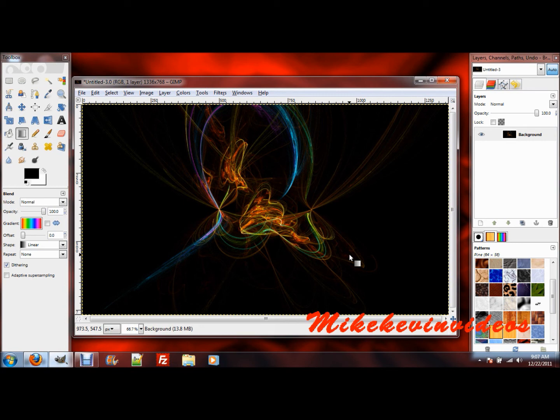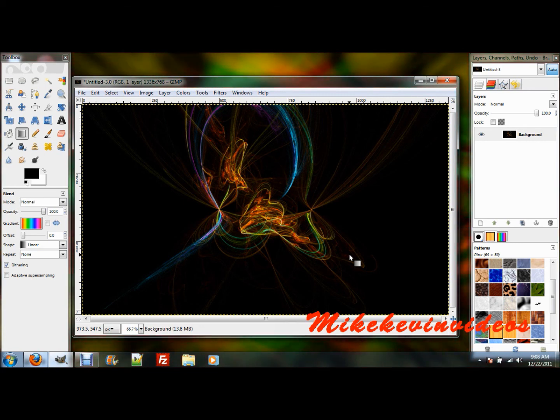Alright, this is Mike from Micamvideos on how to create a fractal image. I hope you like this tutorial. Please comment, rate, and subscribe, and thanks for watching. Bye!